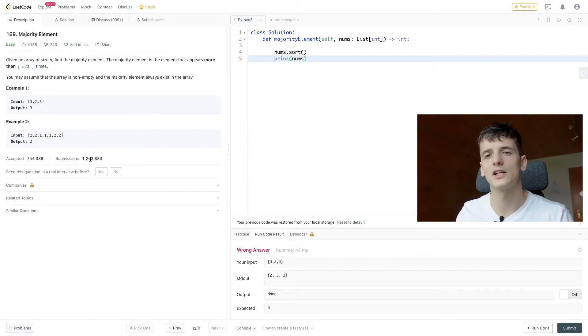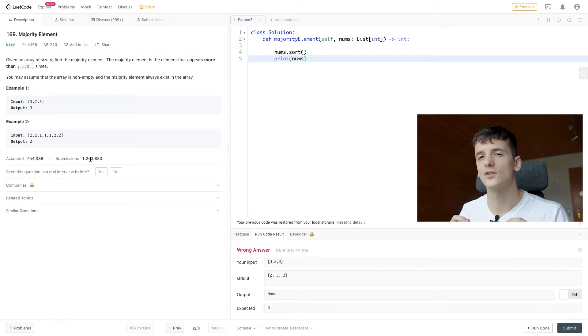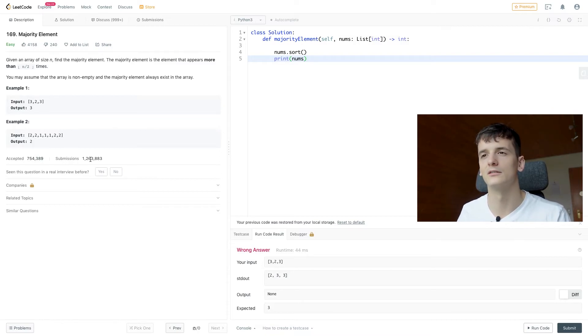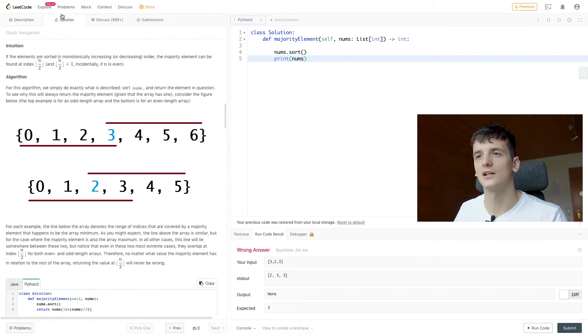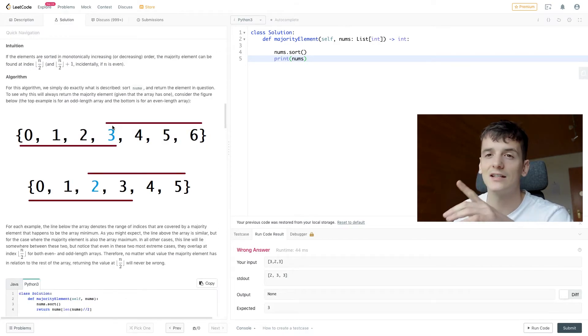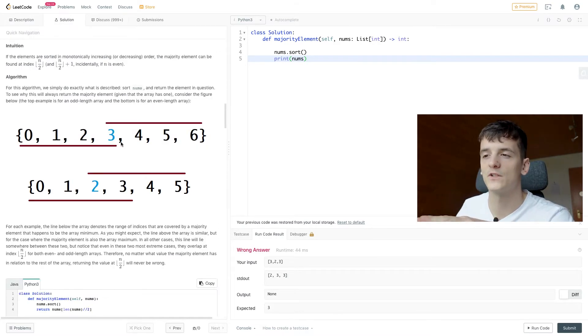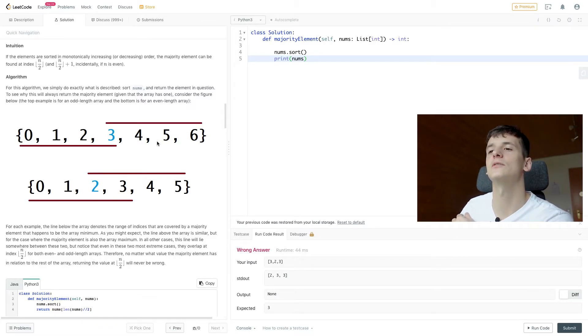And if we print that, it should be sorted now. So if the majority element is going to cover at least half the array, it's always going to appear around the middle. That is best to visualize by just looking at one of the solutions, which has it outlined here. So these are just indices in this visualization.